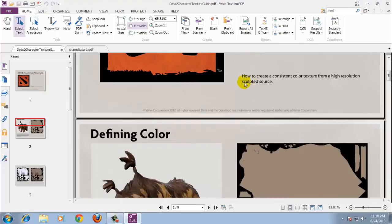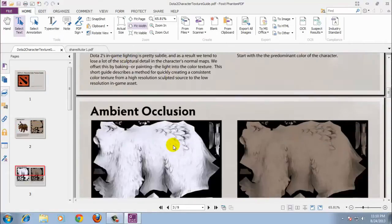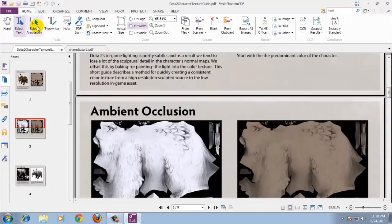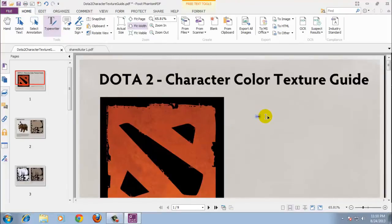At a glance, Foxit Phantom PDF more or less has feature parity with older versions of Acrobat. They both have basic annotation tools, interactivity elements such as links, buttons, and forms, and basic editing features like adding and removing pages. There are minor differences in how some of the features work, but the differences really aren't that interesting, nor are they so one-sided as to make one a vastly superior experience over the other.